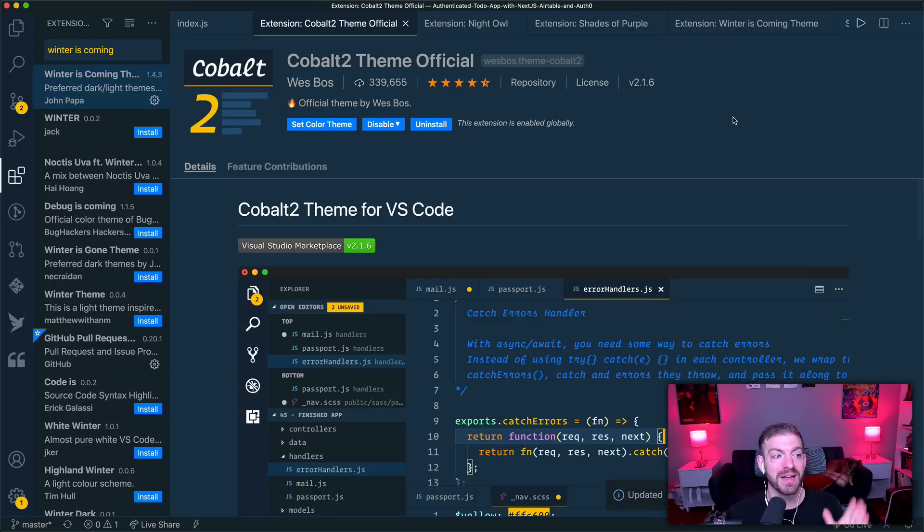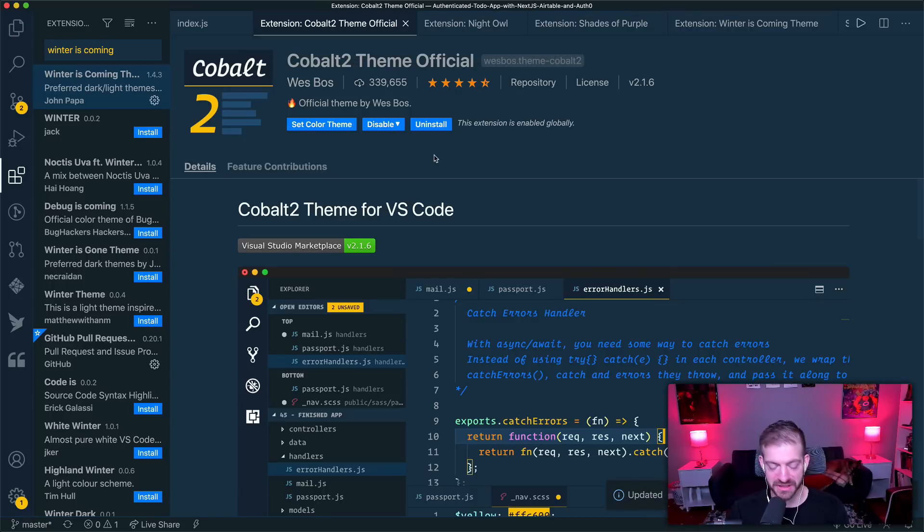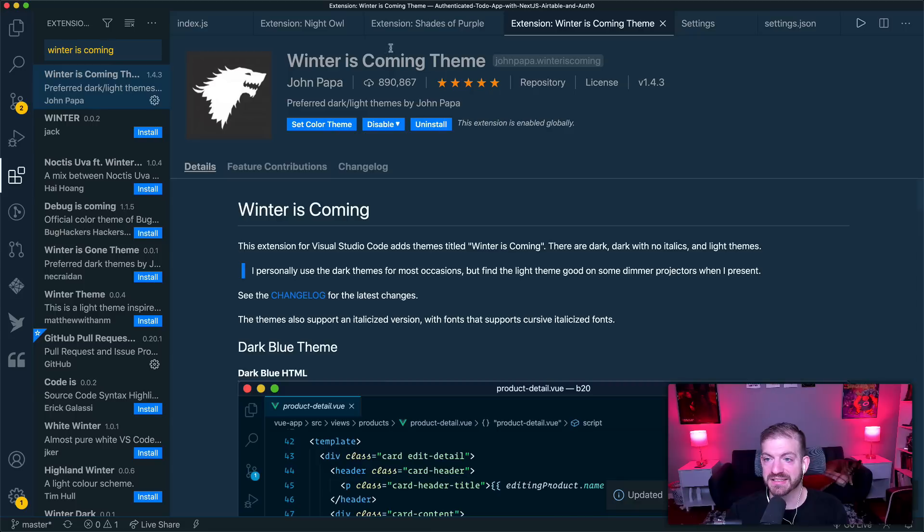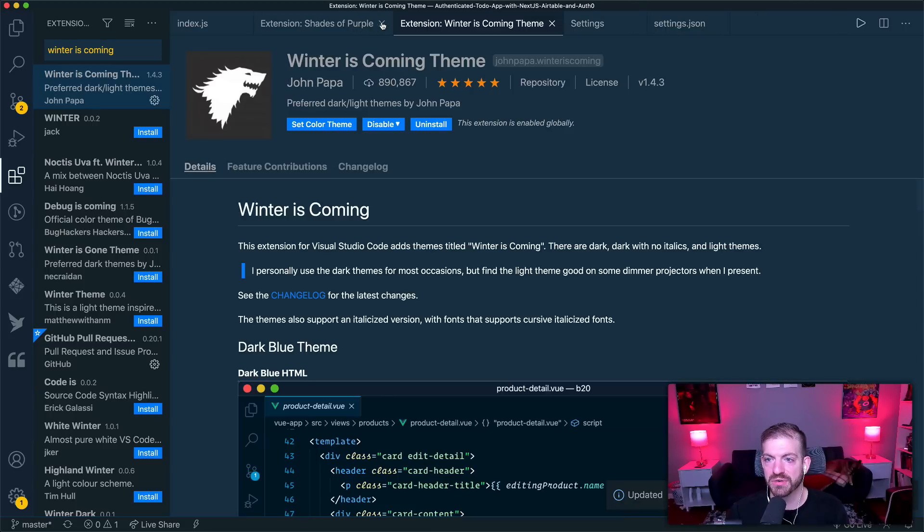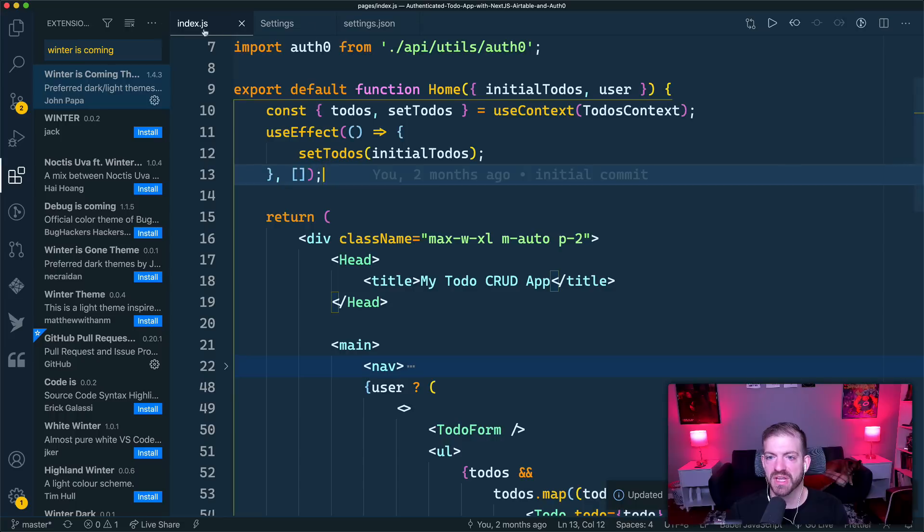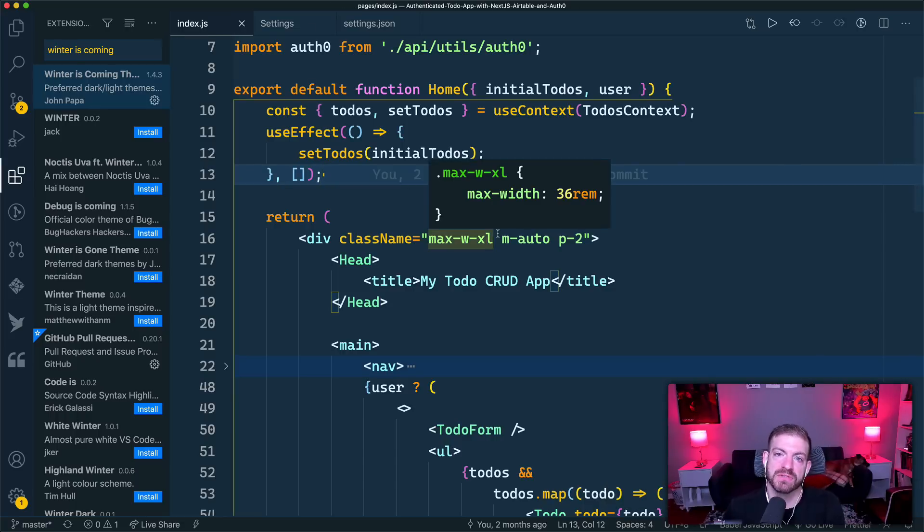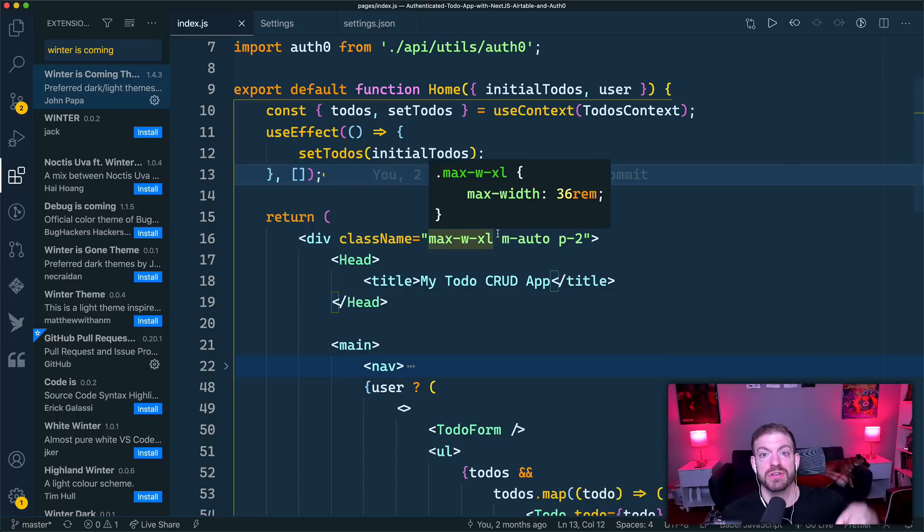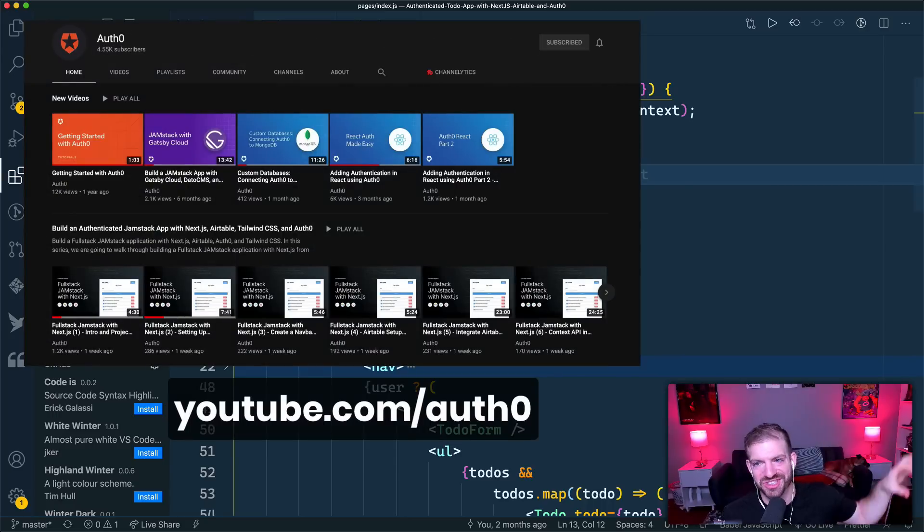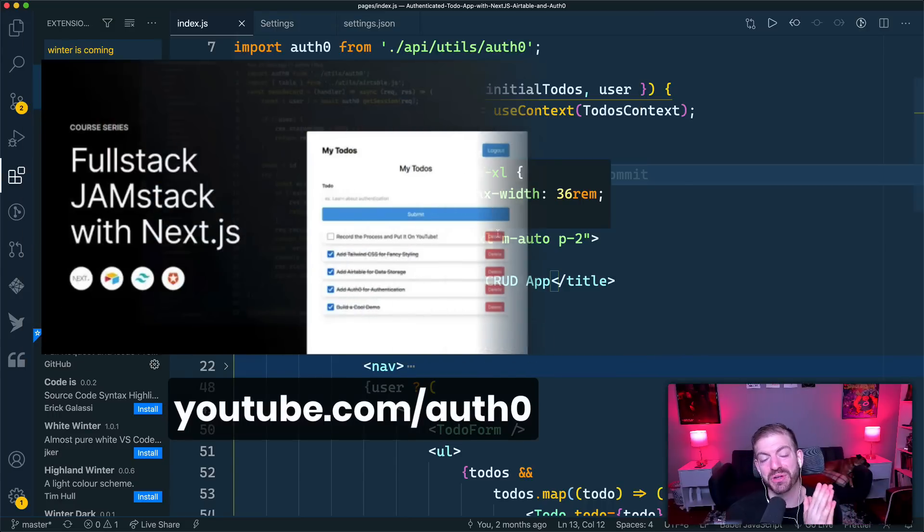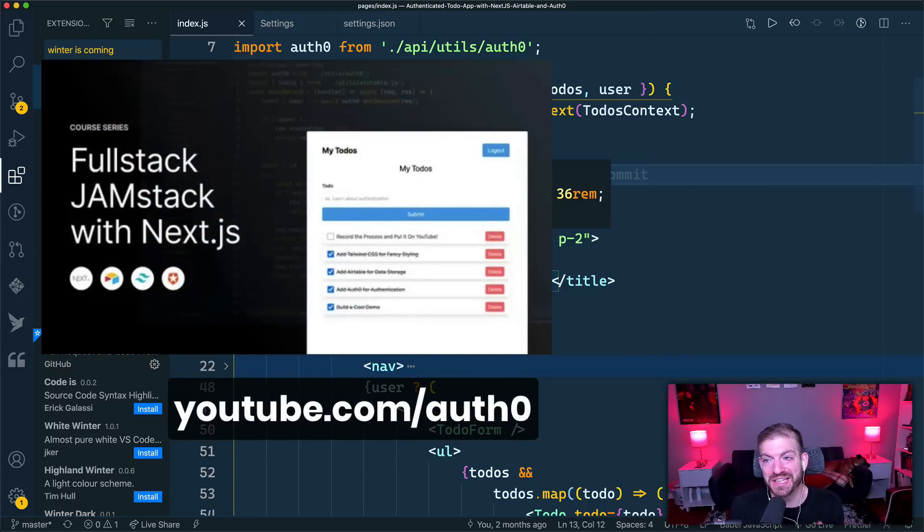Cool. So that is my theme. Now next up is my font. So let's look at a section of code in here. Let me get rid of all of these extension tabs. Let's look at a section of code. And this piece of code comes from actually a video series on the Auth0 YouTube channel, which you should check out.